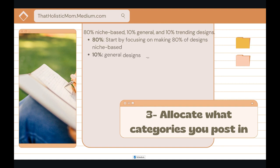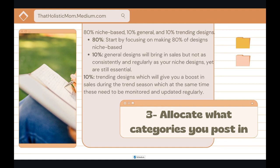Step three is to decide what categories you post in. My simple design formula is: 80% niche-based, 10% general, and 10% trending designs. The 80% is niche-based designs from the niche you selected. The 10% general designs bring in sales, but not as consistently as your niche designs — yet they're still very essential. The 10% trending designs will give you a boost in sales during the trending season, but they need to be monitored and updated regularly. Avoid deleting them.